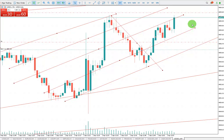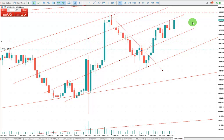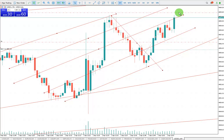Alright guys, I think it's going to touch my TP. Okay, it's just getting close to it. If you're waiting — it's probably going to touch, or I'm going to close it manually because I don't want the video to become too long.